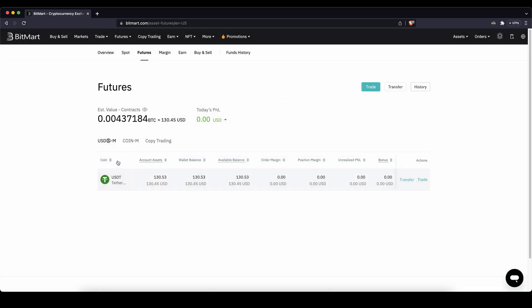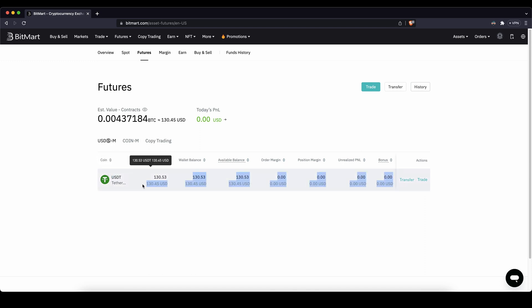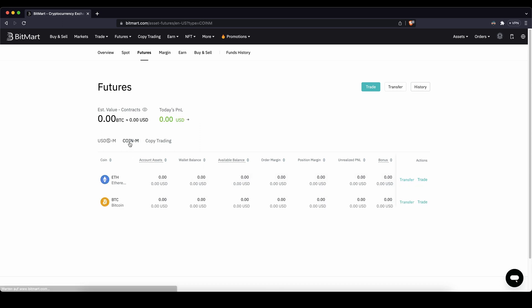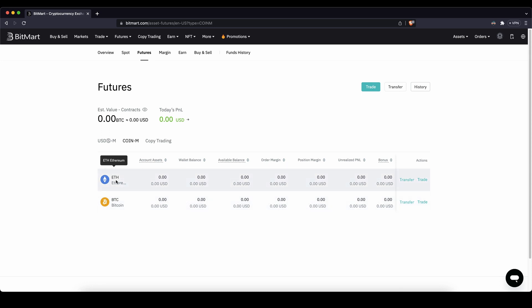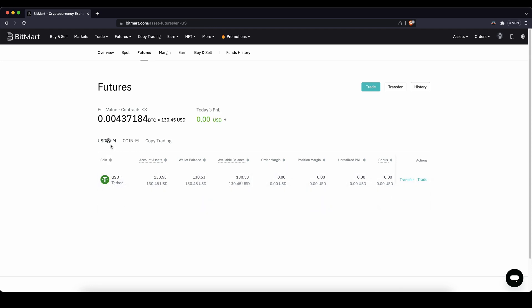There are two different options. USDM futures means you have US Dollar Tether deposited and then you can trade any cryptocurrency you want with it. Or you could use coin futures and trade either of those two different trading pairs. I'd recommend just using USD futures — it's the best option. Just deposit US Dollar Tether as your collateral and then you can trade any cryptocurrency you want with it.